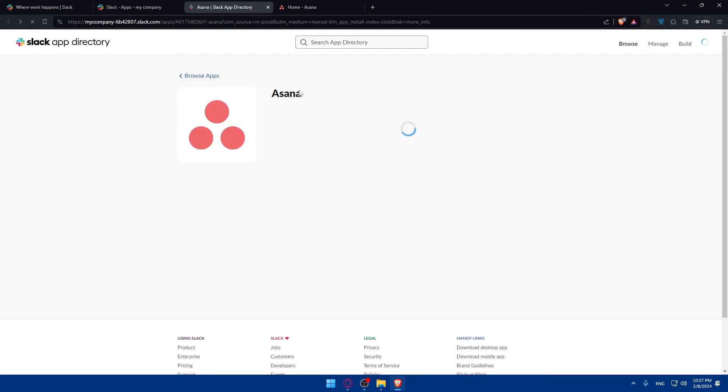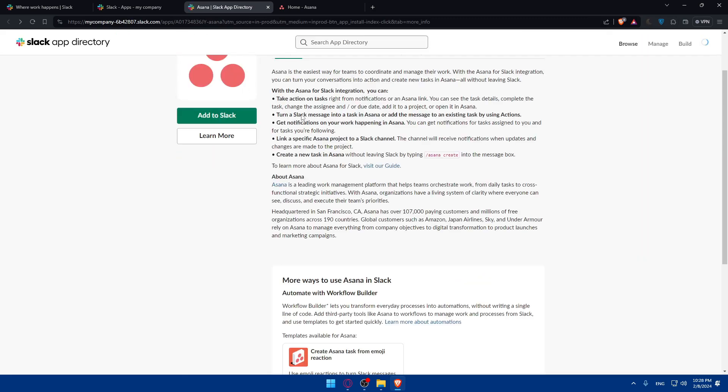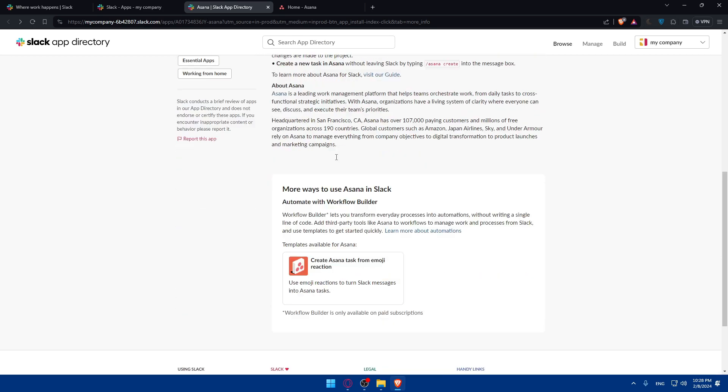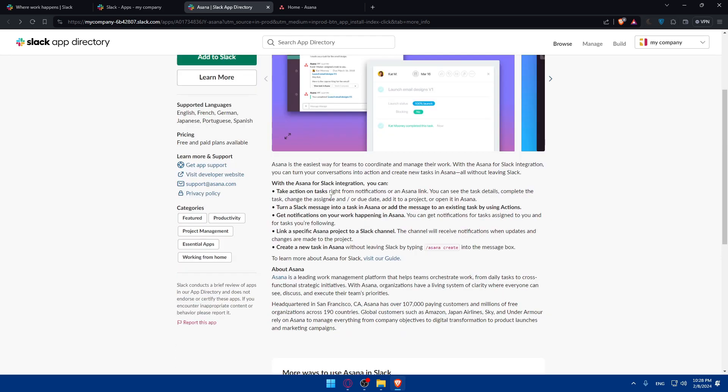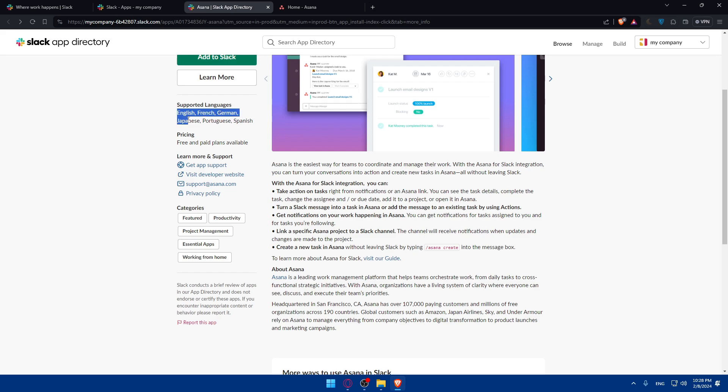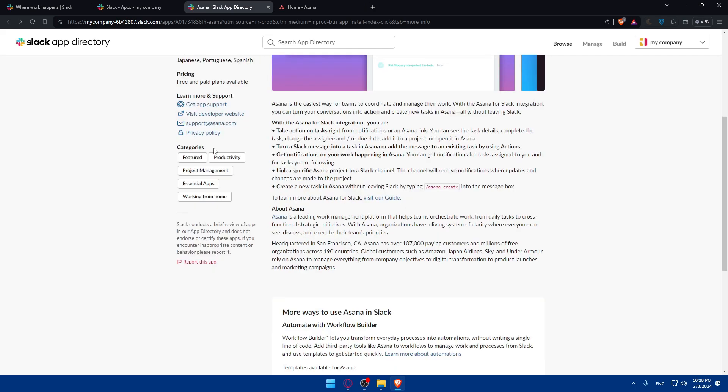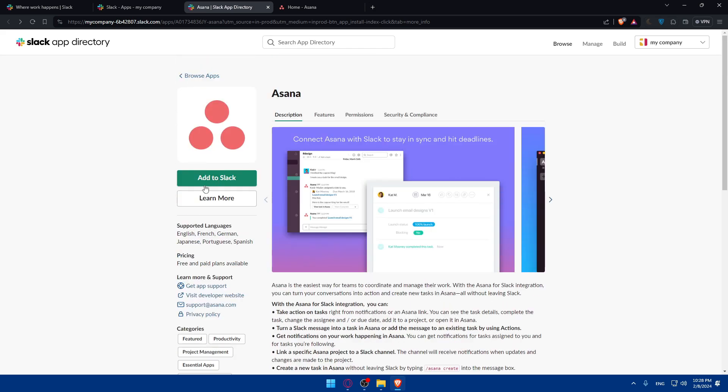I don't want to read this all because it will take a lot of time and make this video bigger. As you can see for the pricing, they have a free plan and paid plans available. The supported languages are English, French, German, Japanese, Portuguese, and Spanish. Any other language will not be supported.